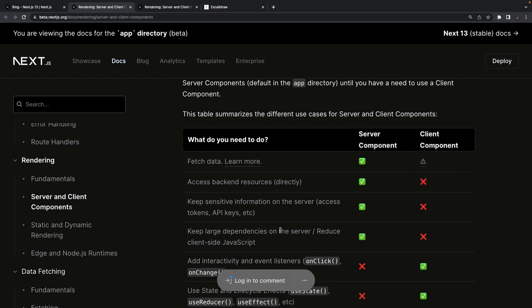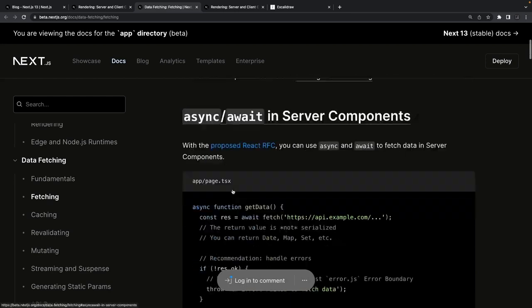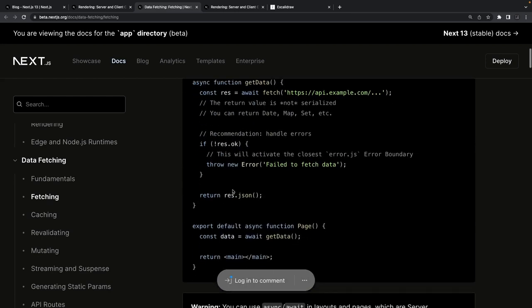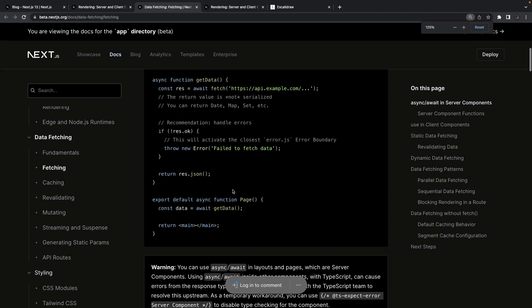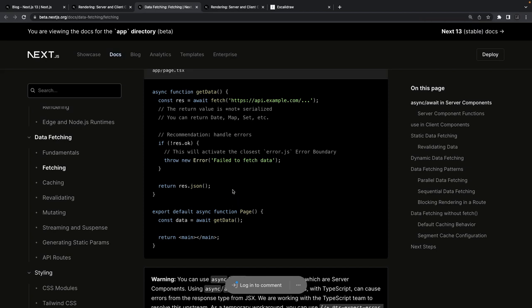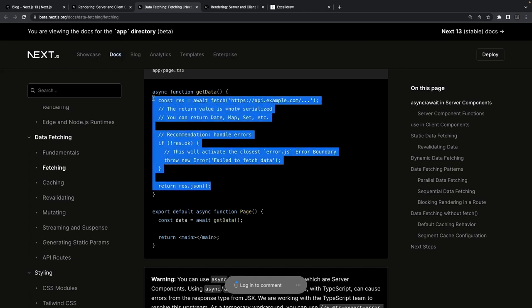Server-side components are best for these four things: accessing backend resources and databases, doing SQL queries or operations that require API keys, secret keys, or access keys, and fetching data. In a server component you can simply use async/await — it looks like you're writing a React component but it's not. You do 'await getData' which resolves a promise and returns data. Data fetching is now much more simplified.